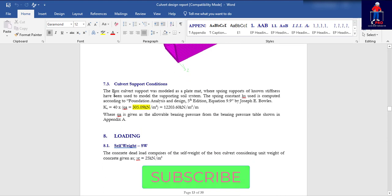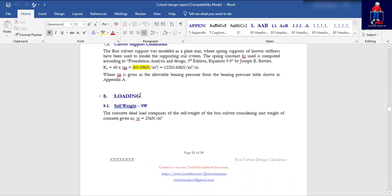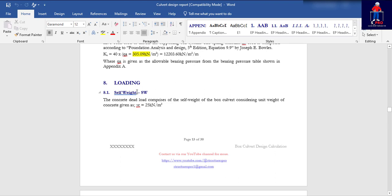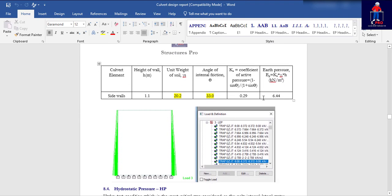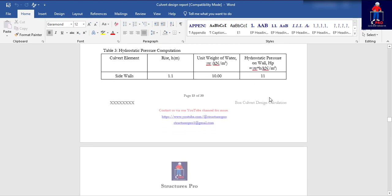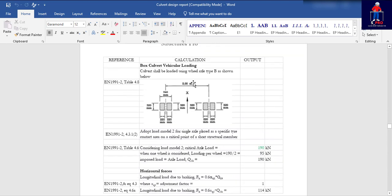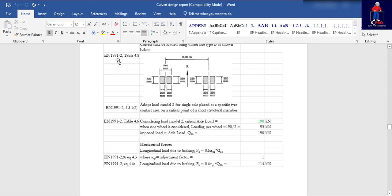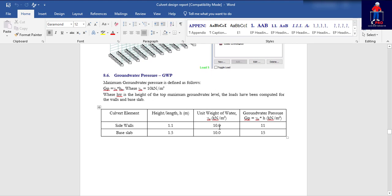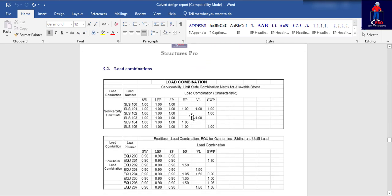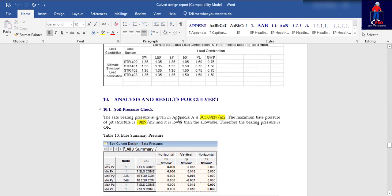You have the cover support conditions — the foundation spring supports I mentioned — then the loading section: self-weights, surcharge pressure, lateral head pressure with full calculations, hydrostatic pressure calculations, vehicular load calculated with reference to code and standard Eurocode EN 1991 Table 4.8, and groundwater pressure. This is a very rich report. You also have the load combinations for the cover — everything is here. I want you to just take it.